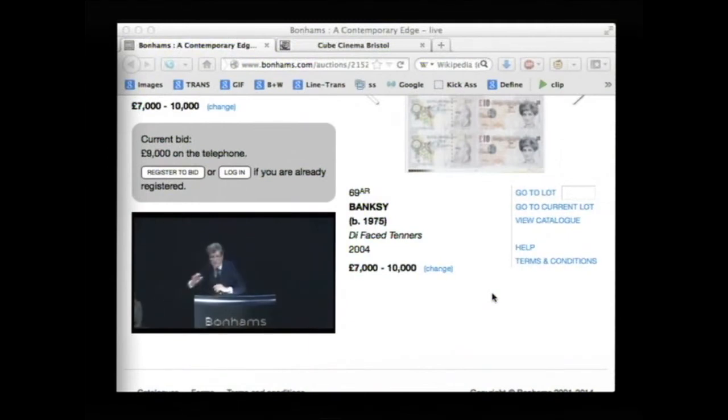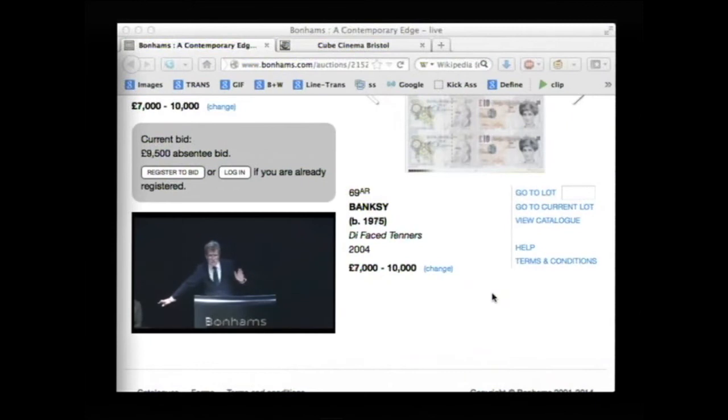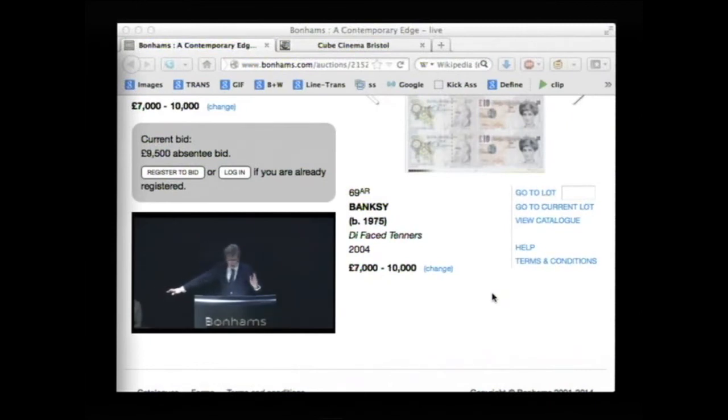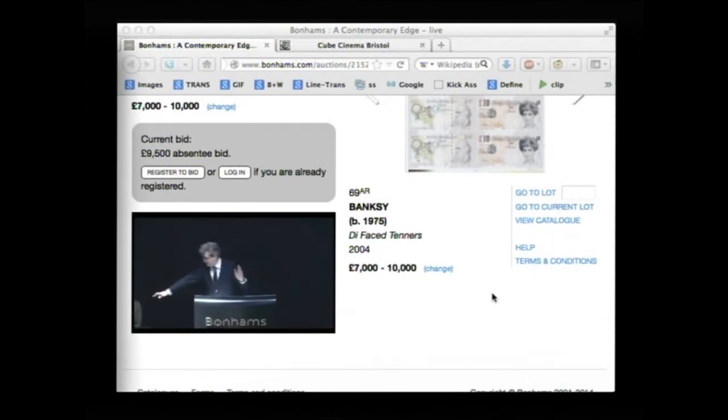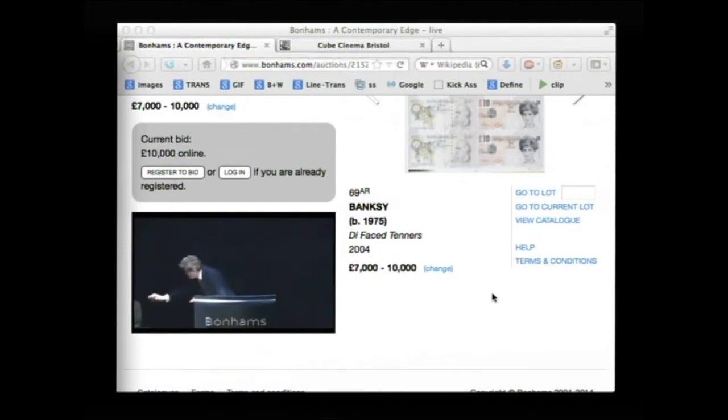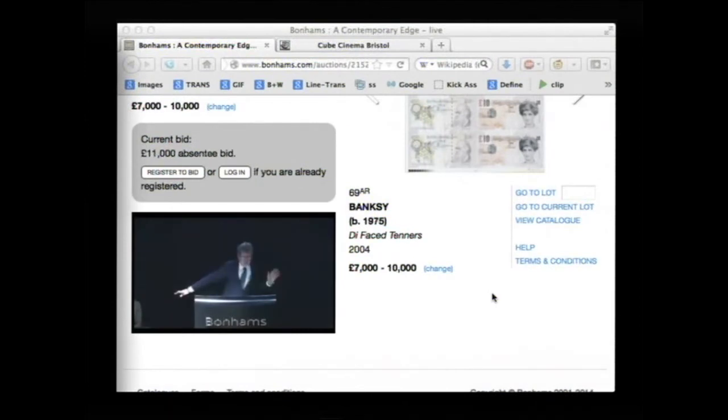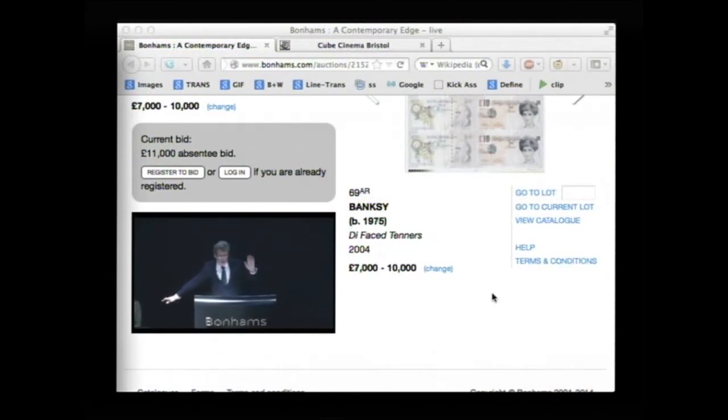£9,500. £9,500 here with you, Maria. Not yours online. £9,500 here, right next to me. £10,000. £11,000 with Maria. Maria's bid at £11,000. Not yours online now. £11,000 right next to me.